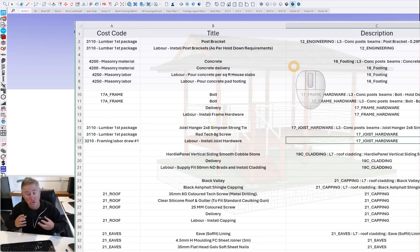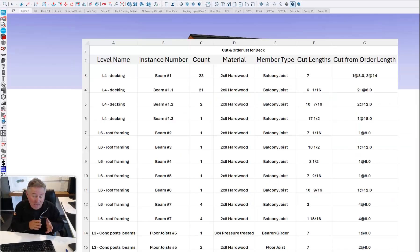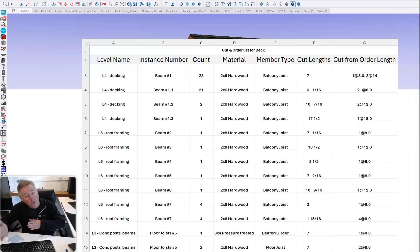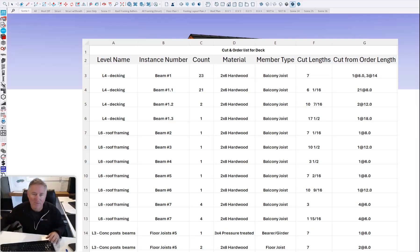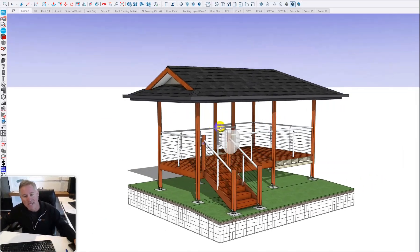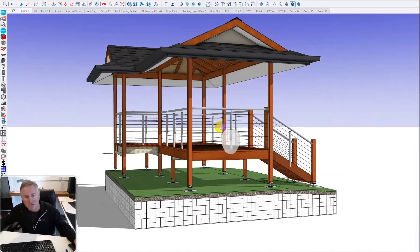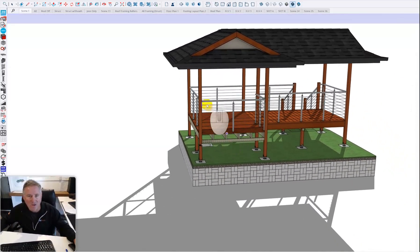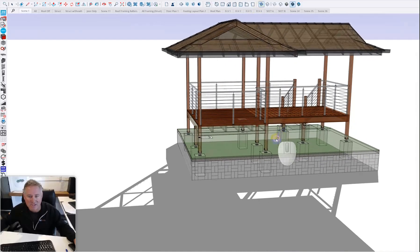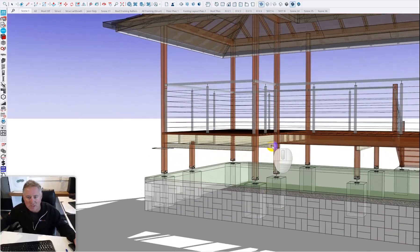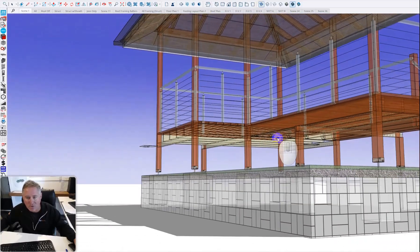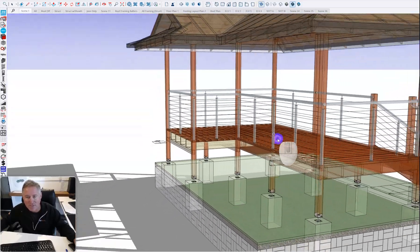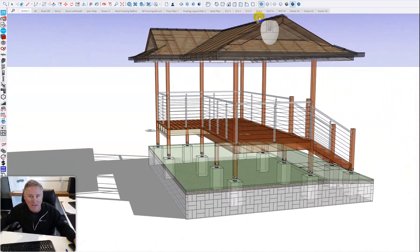We'll also cover how we can utilize that bill of quantities to create order lists for subcontractors and give them cut lists, so what we've ordered and what we're going to cut it from. I've got a really simple deck here. You can see it's got stainless steel wiring, footings going into the ground, stirrups that hold the posts, and joist brackets to hold up the joists where we've got different spans.